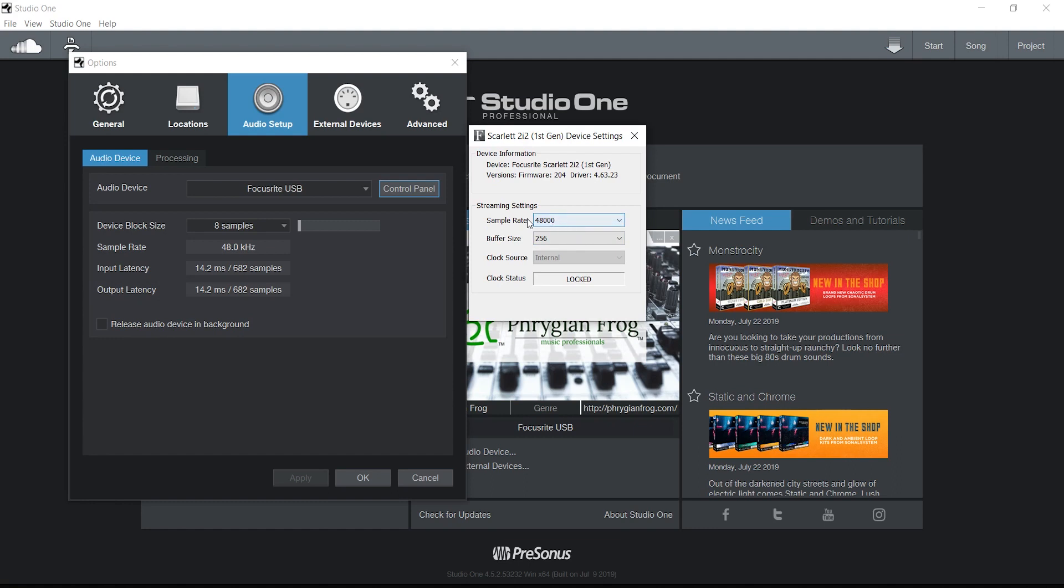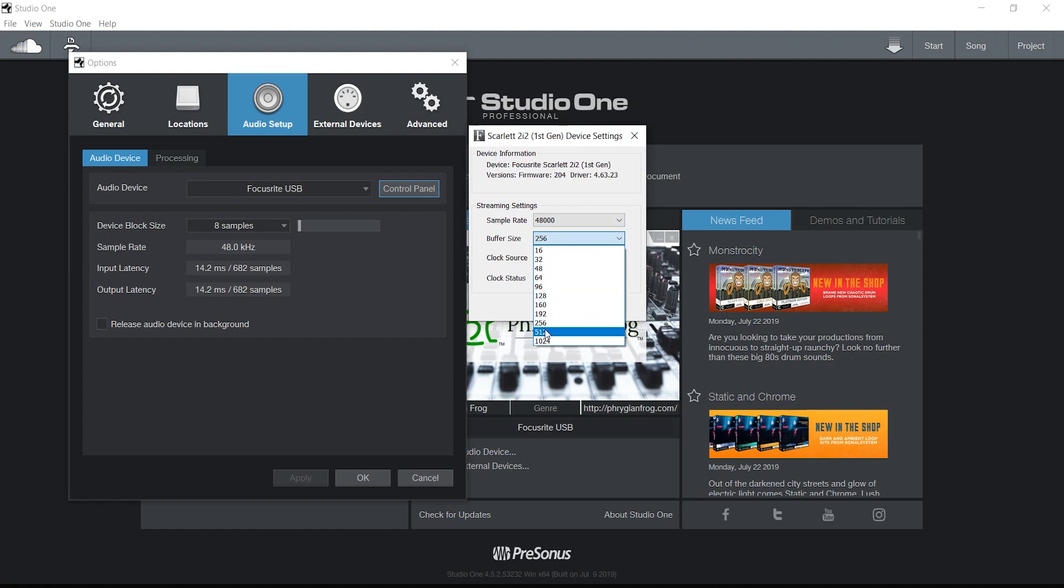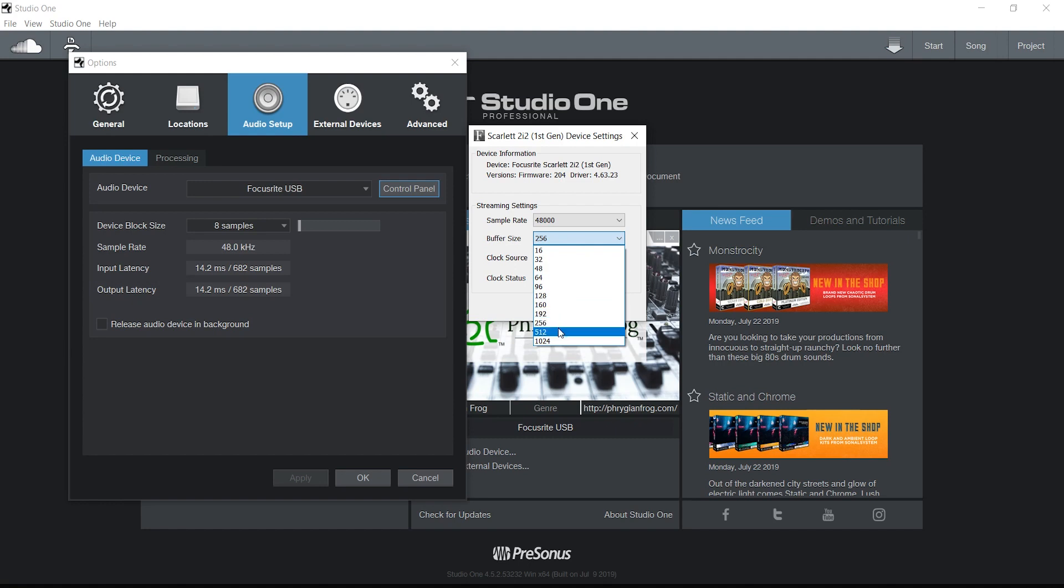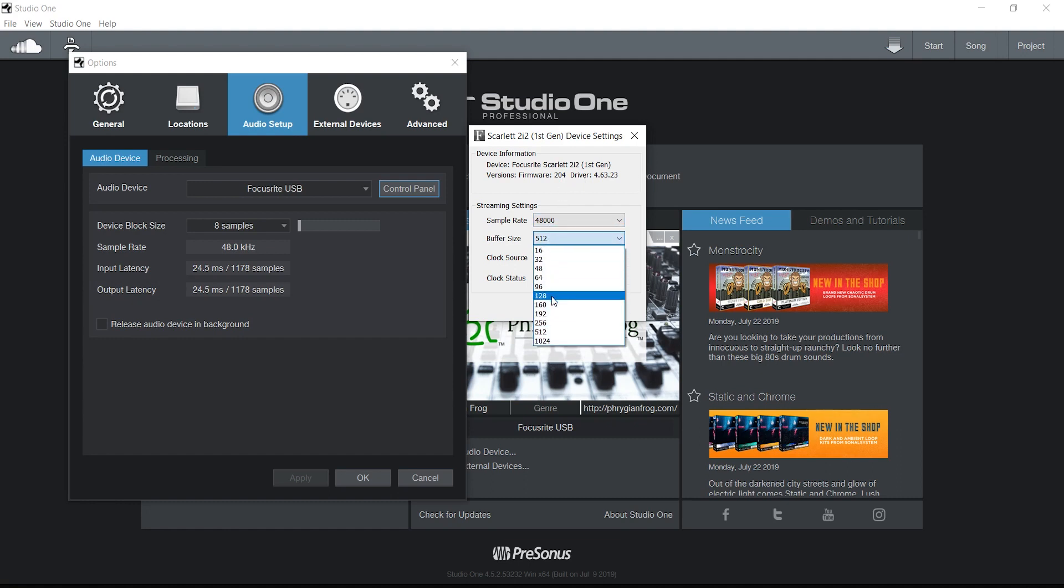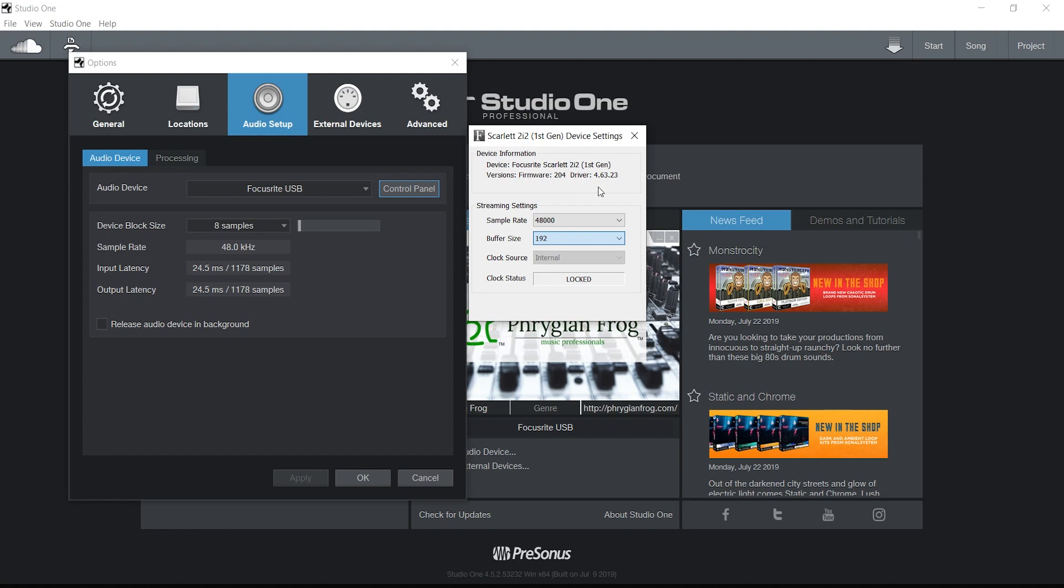So the sample rate is at 48,000—48 kilohertz—and here's the buffer size. It's at 256 right now, okay? So I can change that to 512, to 1024, and this all is dependent on your system and how it's going to act when you record. And let's just say I'll go back to 192 as an example here.